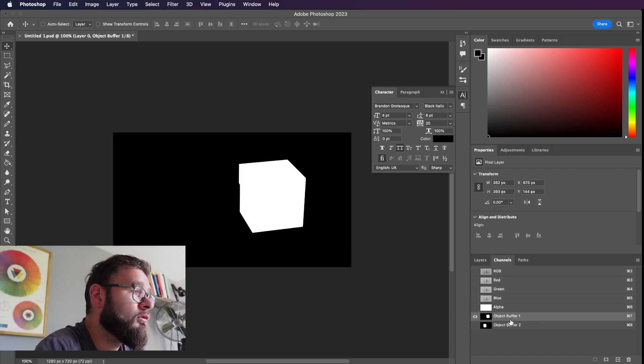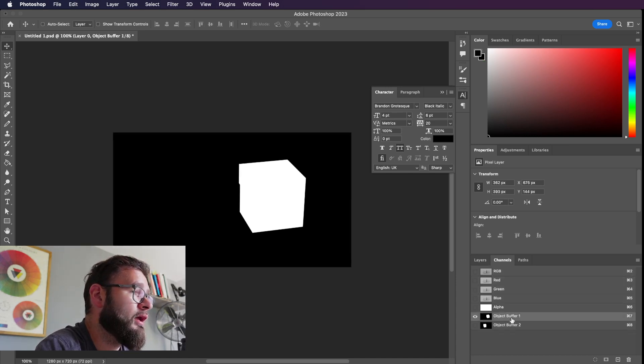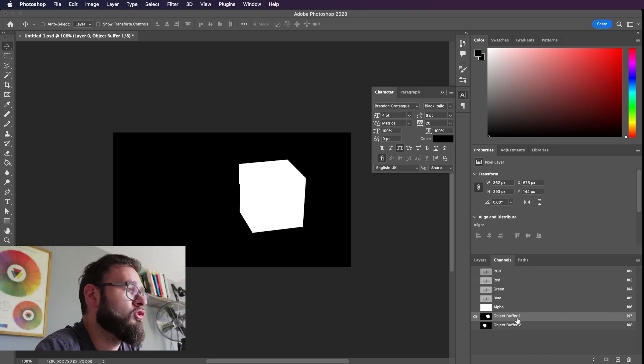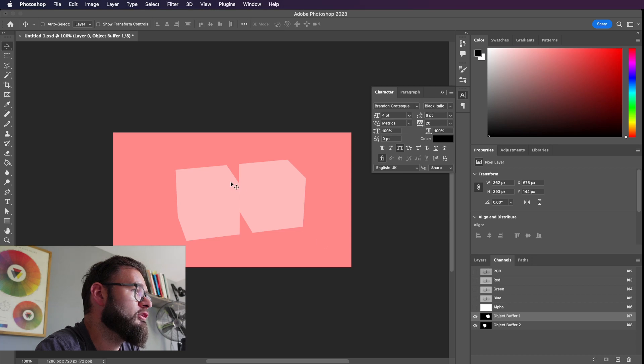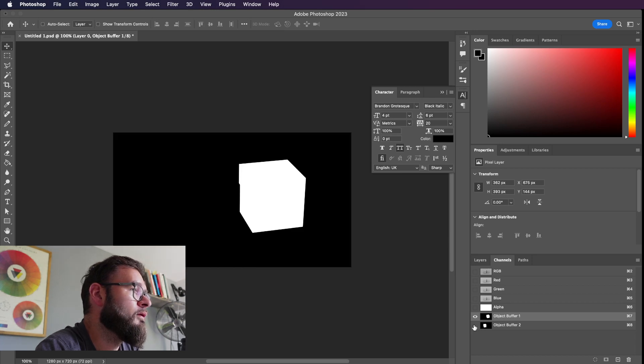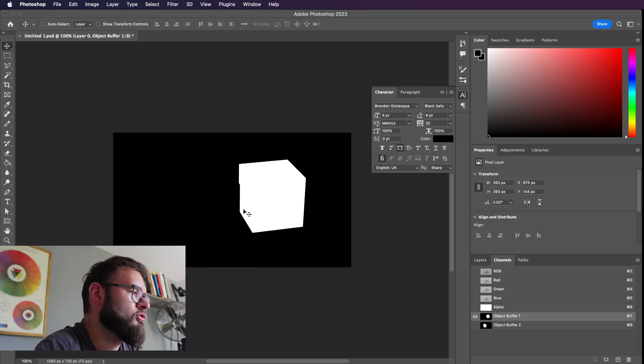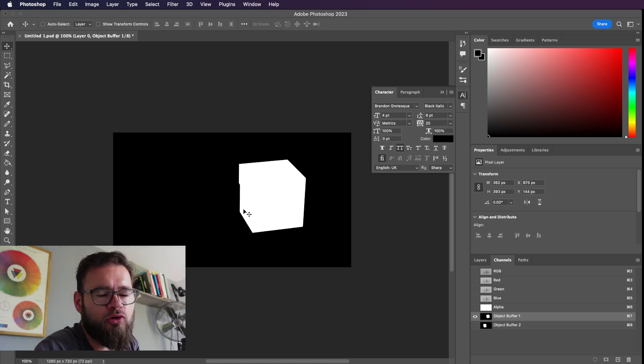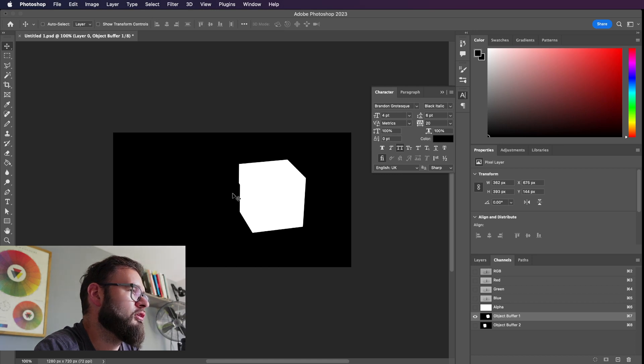So object buffer 1, object buffer 2. One of the limitations of the object buffer is that you can see here where the object buffer 1 is slightly cut out. So object buffer 2 is slightly cutting in. It's almost like you use the Pathfinder in Illustrator if you ever use that.